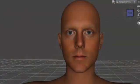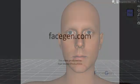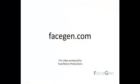And that's it. We're done. Check out the results. Thanks for watching. For more information, please visit facegen.com.